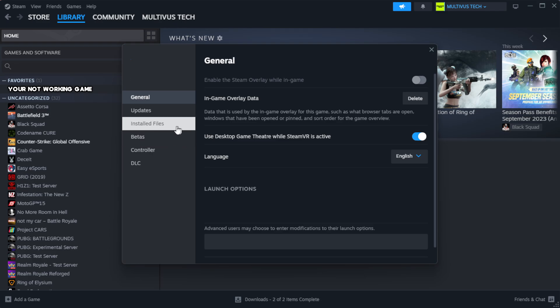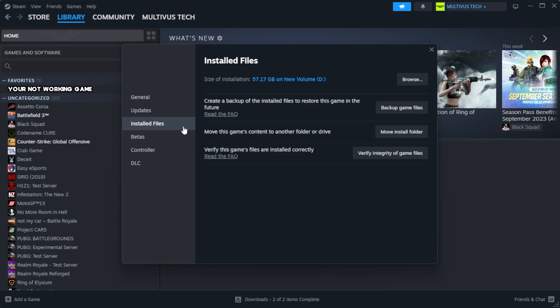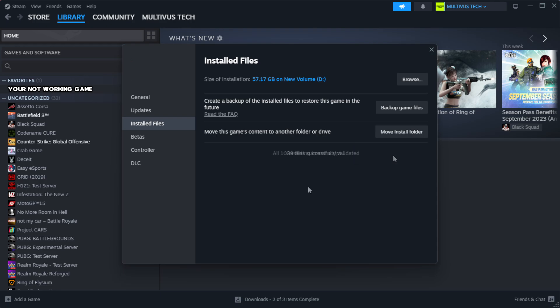Click local files. Click verify integrity of game files. Wait. After complete.